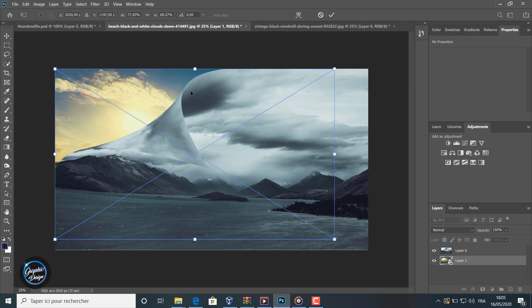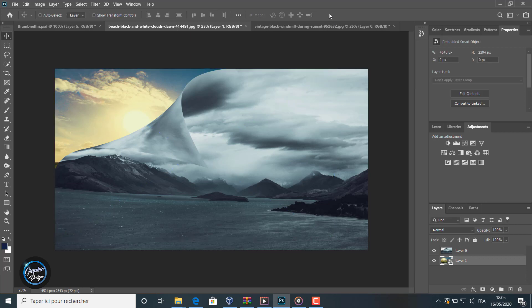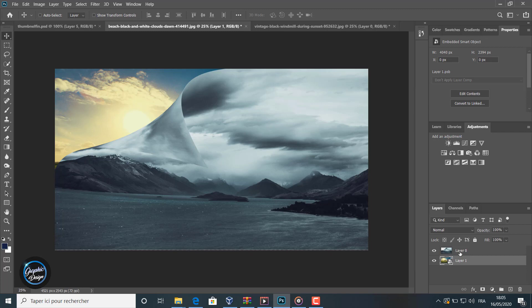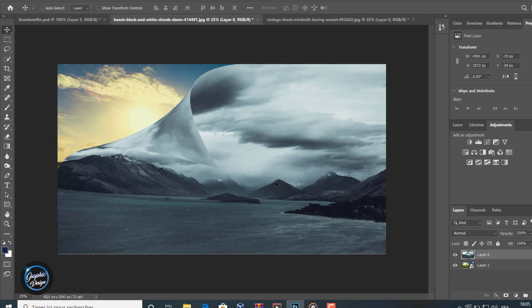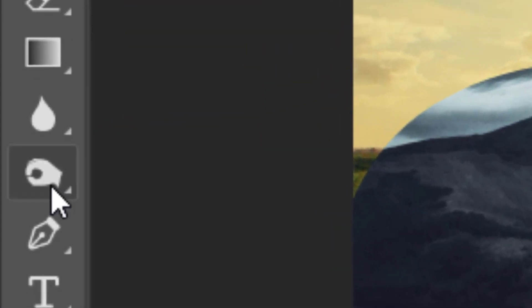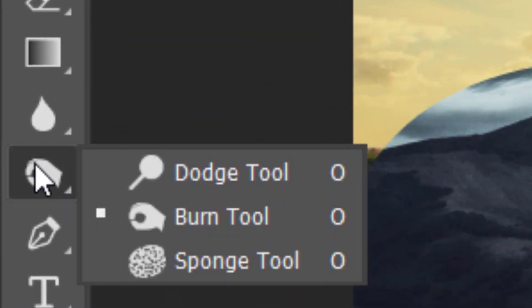Always convert it first to a smart object and use Control+T to not lose the quality of the image. Because if you don't do that, you will lose the quality and the dimensions of the image.